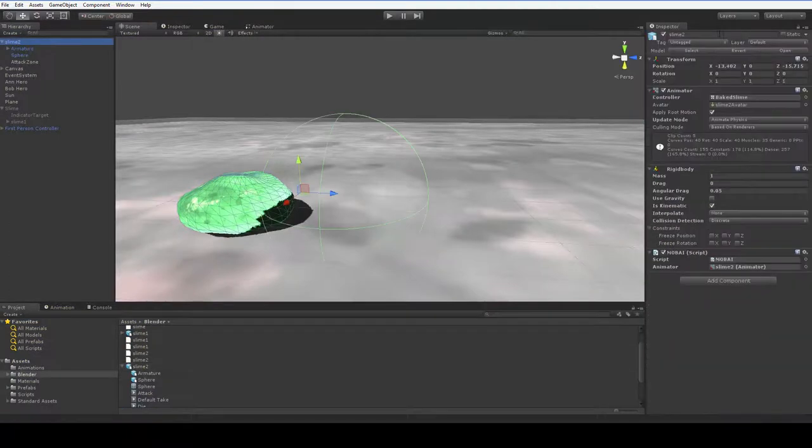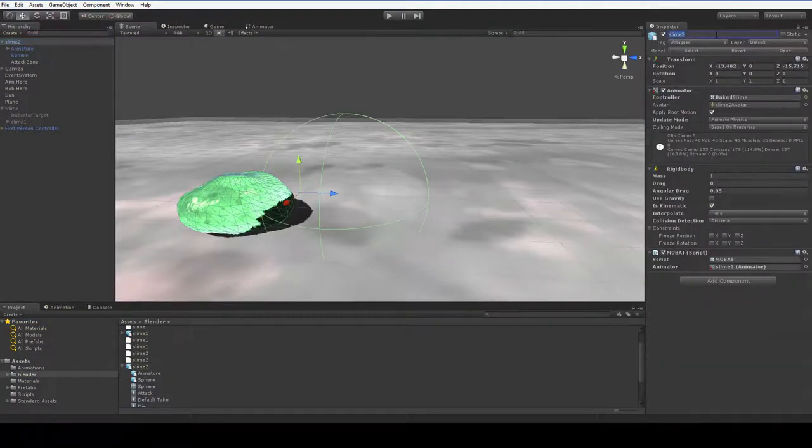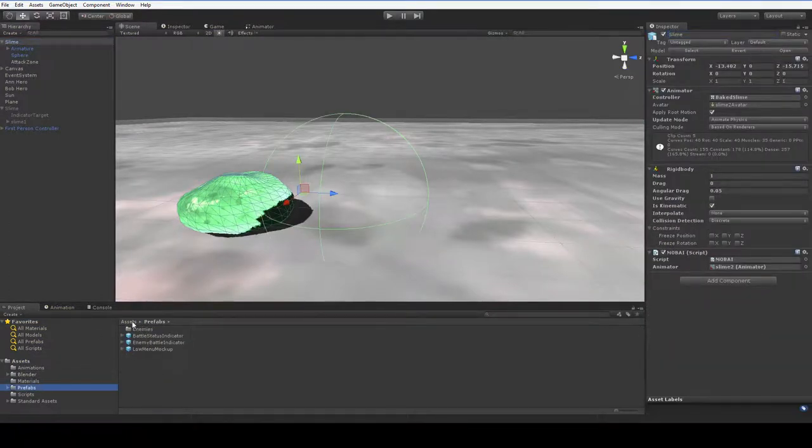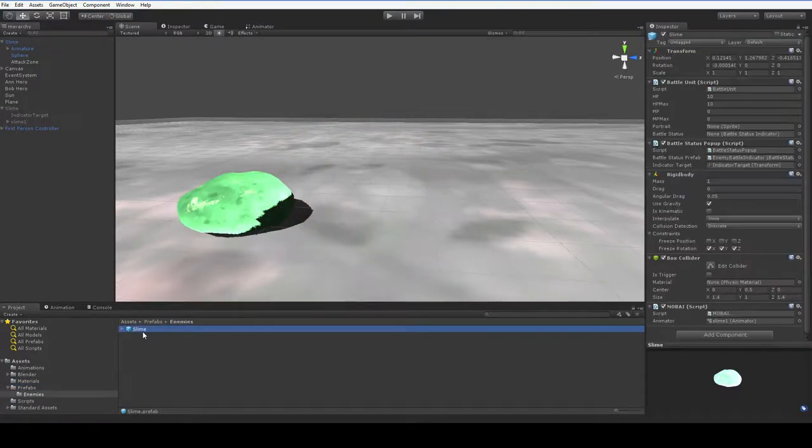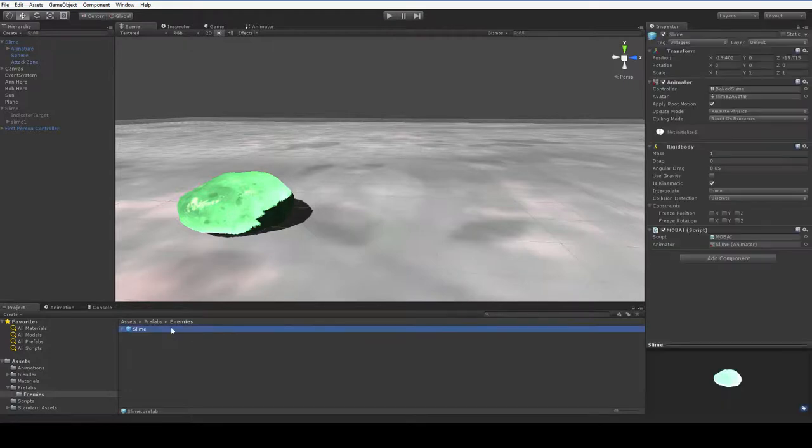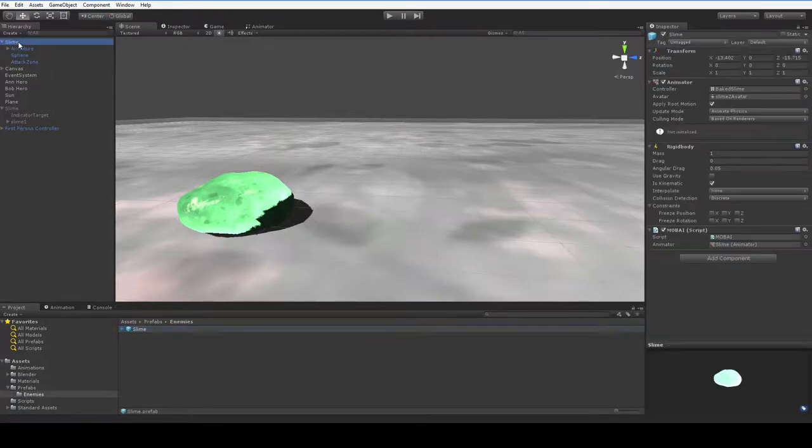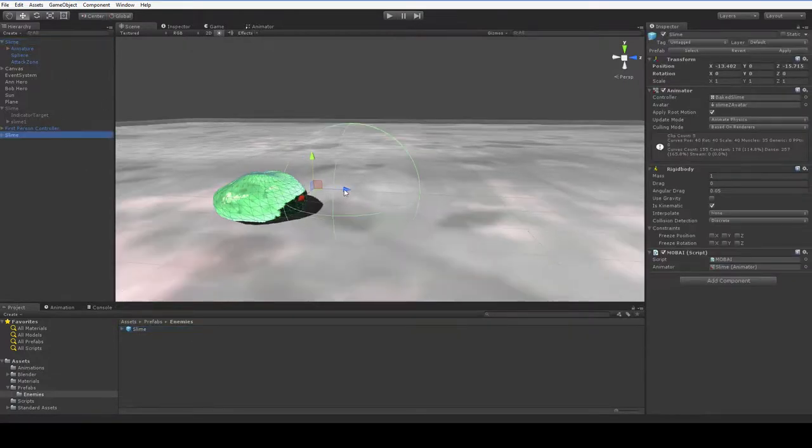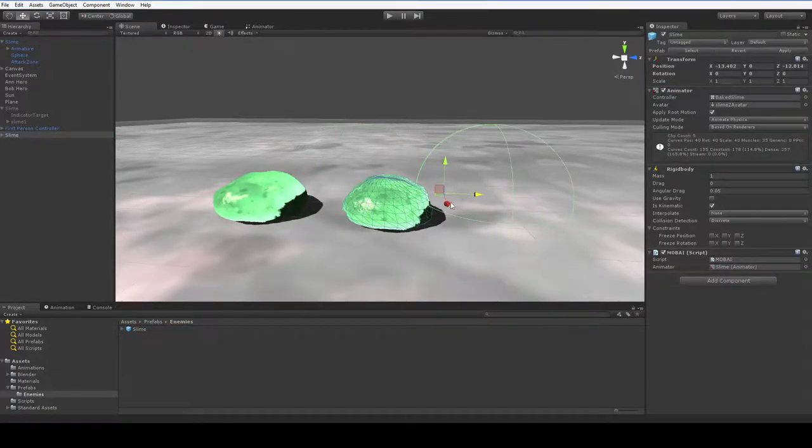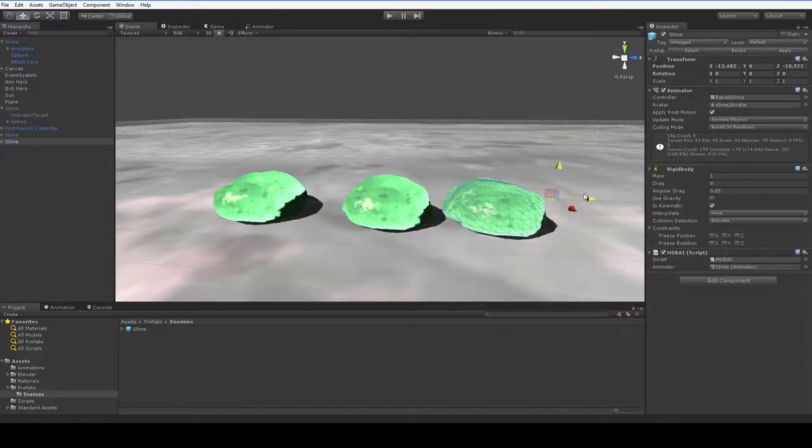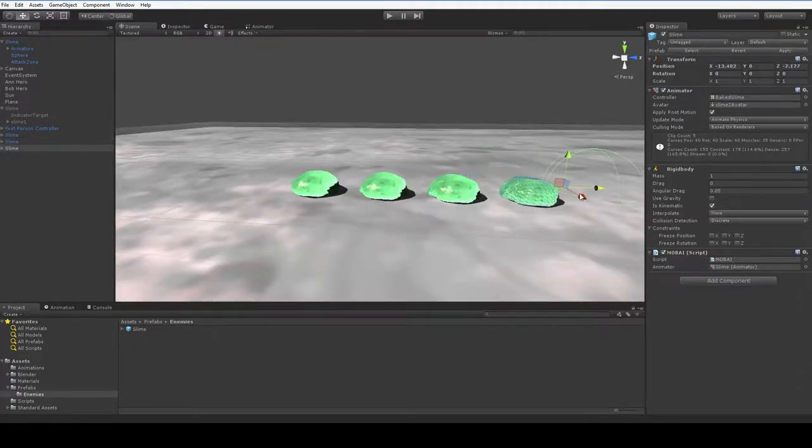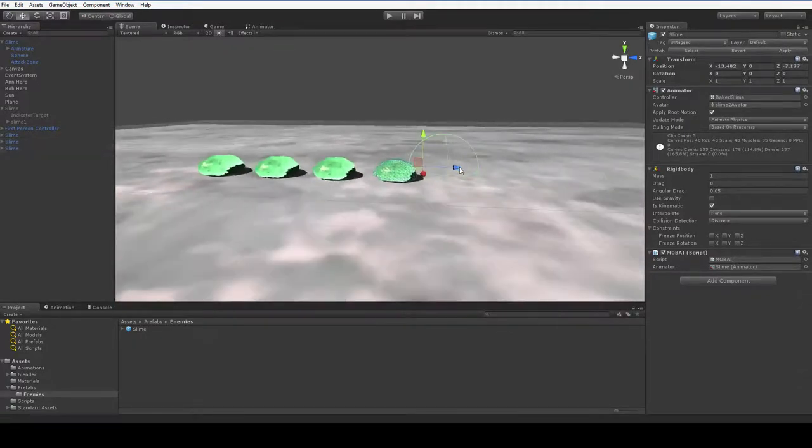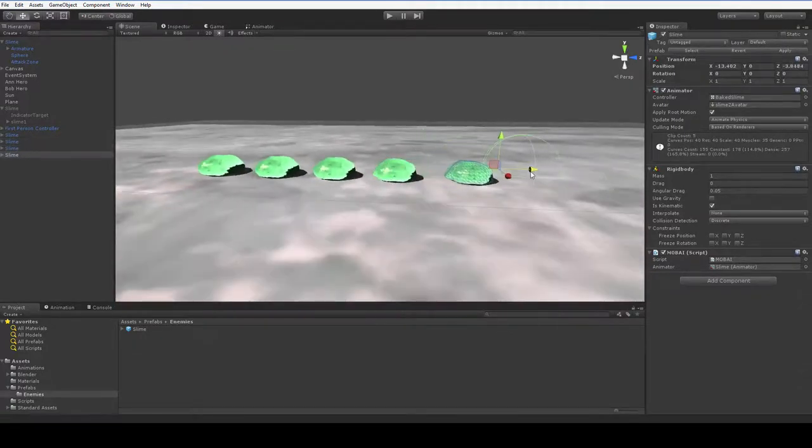And if you're wondering, we can make this slime into a slime prefab. We can make this into a slime prefab. We're going to delete the old slime prefab and drop the new slime prefab in. And now that it's a prefab, we can go ahead and duplicate it a couple dozen times.